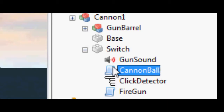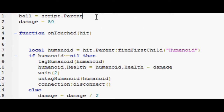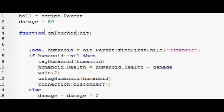First, in the cannon ball script you need this stuff in it. First you need ball equals script dot parent — that is the nickname command, as you probably already know. Next you need damage equals 50. That is how much damage the cannonball is going to do. I did 50 because that's half your arm health. Next you need a function on touch.